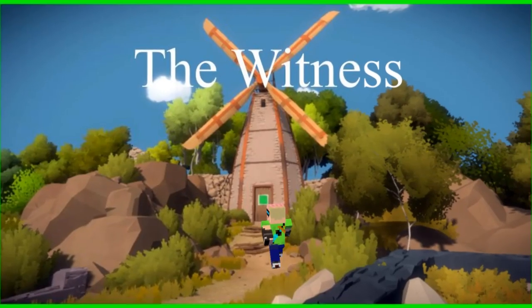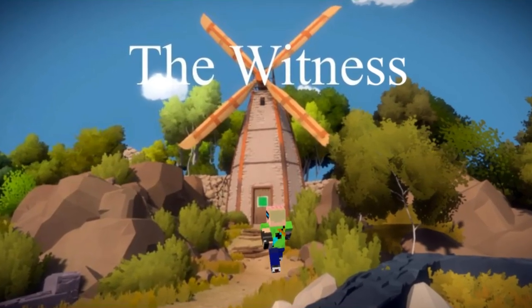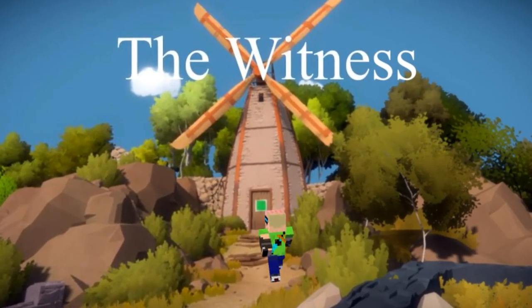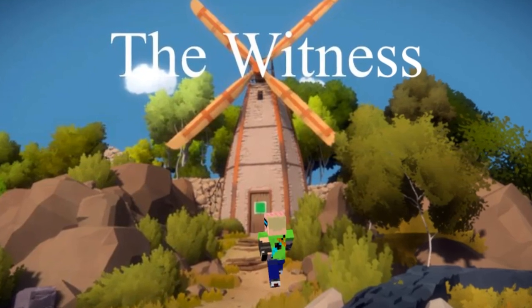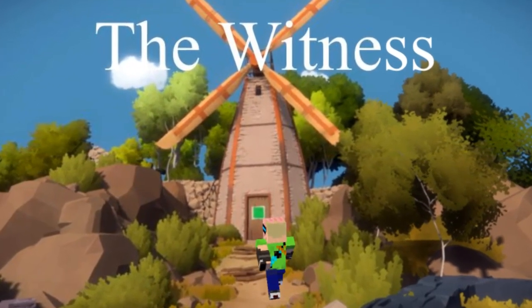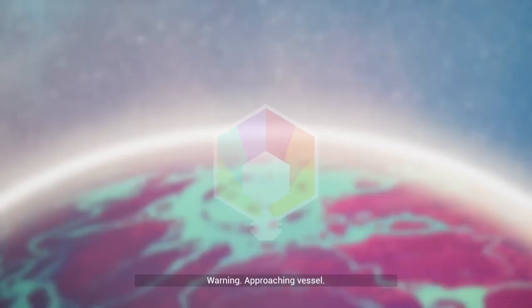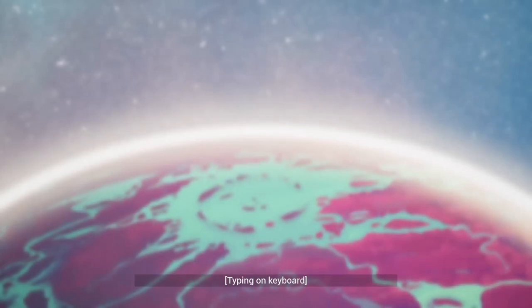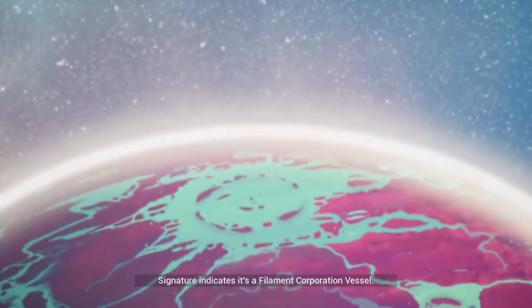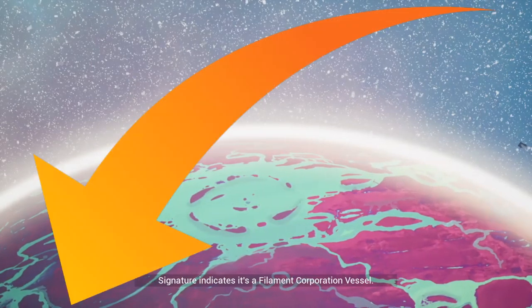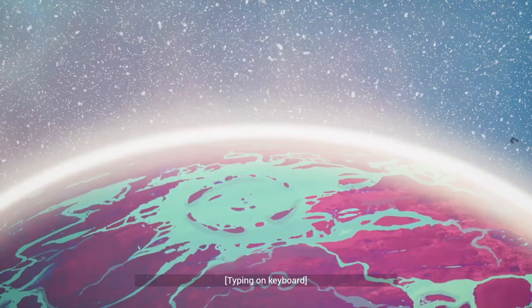This game heavily reminds me of The Witness, a similarly deceivingly simple puzzle game that I've reviewed here. You need a lot of patience to get through either game, and if you've tried both, let me know which you think is more challenging in the comments below.